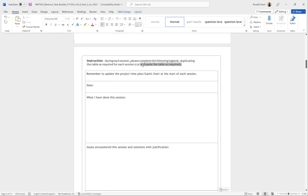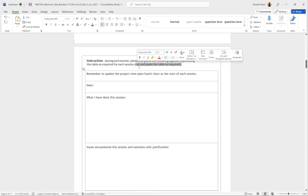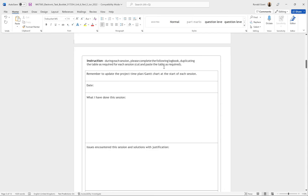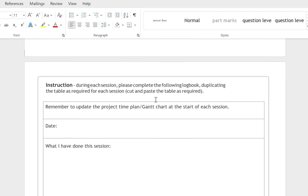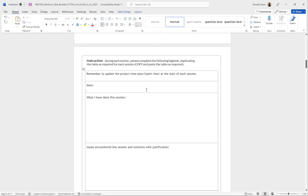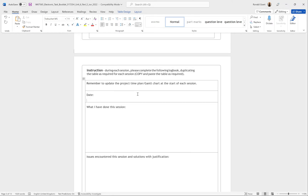There's a small mistake in this document — it says 'cut and paste the table as required.' I would say copy and paste instead. Don't cut the table, because if you made a mistake and you cut it then copy something else, that content is completely gone. Copy still leaves the original version there, so if you make a mistake it's always preserved. I'm going to change this to 'copy and paste.'